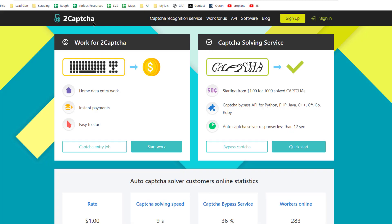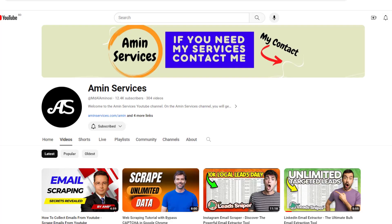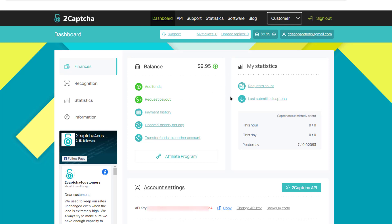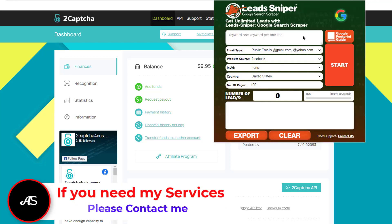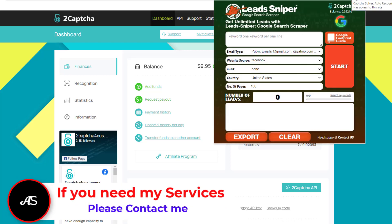You also have to create an account on 2Captcha and add some funds so that you can use their API to solve CAPTCHA problems easily. This is my 2Captcha paid account and this is my API key. Just copy this API key. I have already successfully installed both extensions on my Google Chrome browser — Lead Sniper Google Search Scraper and 2Captcha.